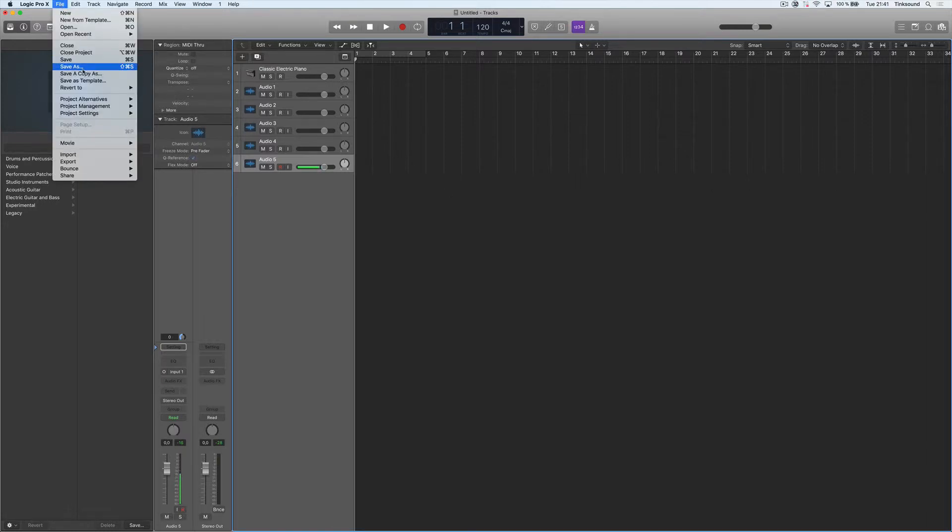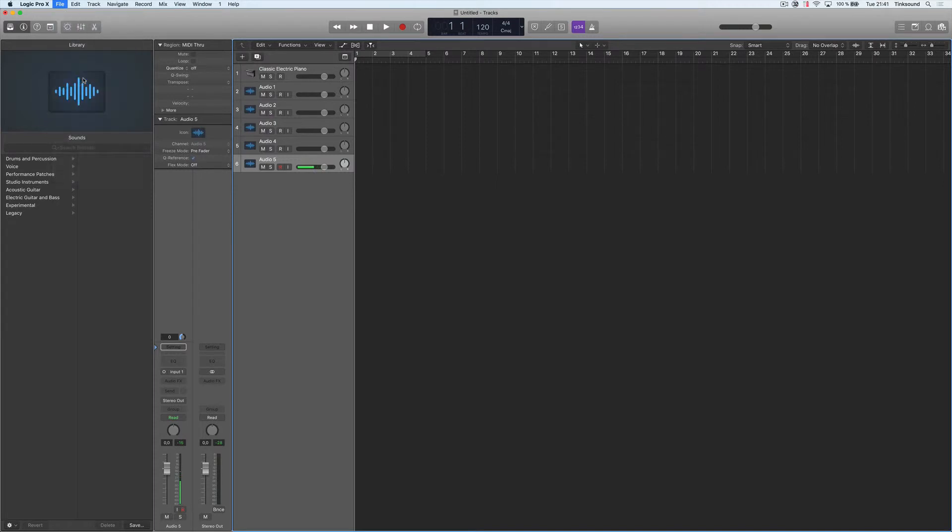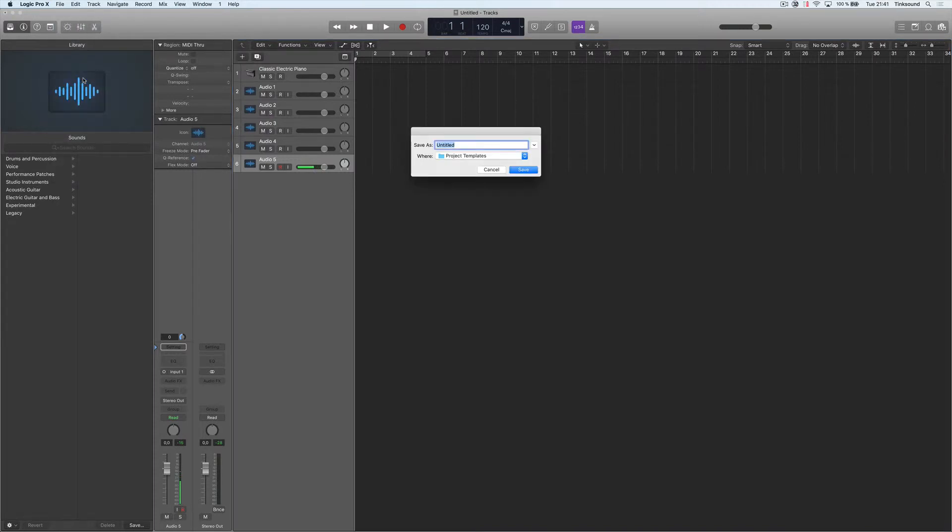Let's go to File, Save as Template, and I'll name this 'Default Template' and save.